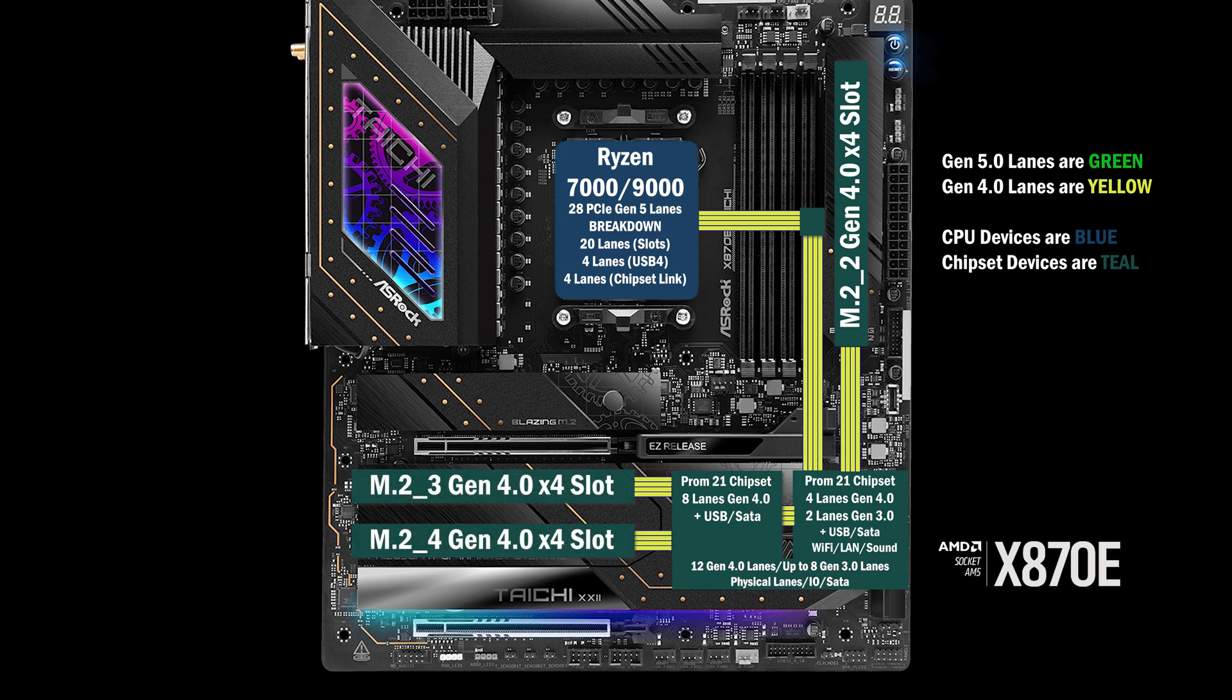The second chip connects to the third and fourth M.2 slots, both with four lanes at Gen 4.